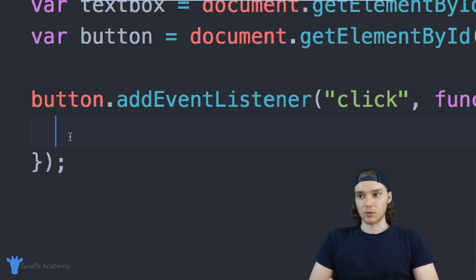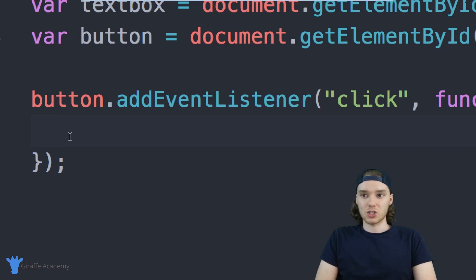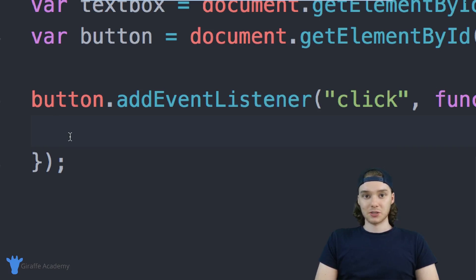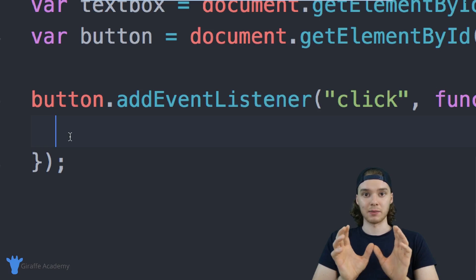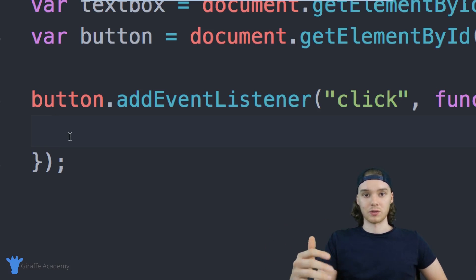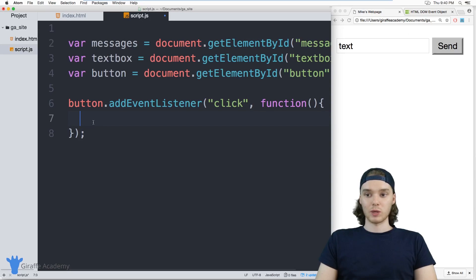Let's think this through — how can we make it so when the button gets clicked, the message shows up in that unordered list? Well, the first thing we can do is create a new element. We'll need to create a list item that we can put inside of that unordered list, and creating an element is actually not that difficult — there's a JavaScript command we can use to do that.